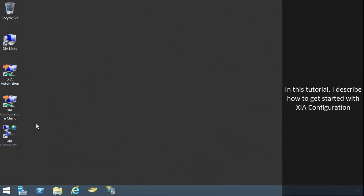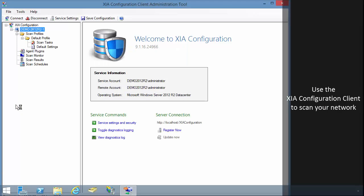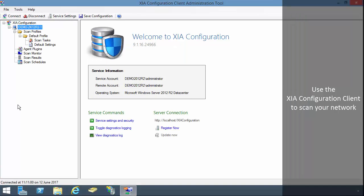In this tutorial, I describe how to get started with XIA configuration. Use the XIA configuration client to scan your network.